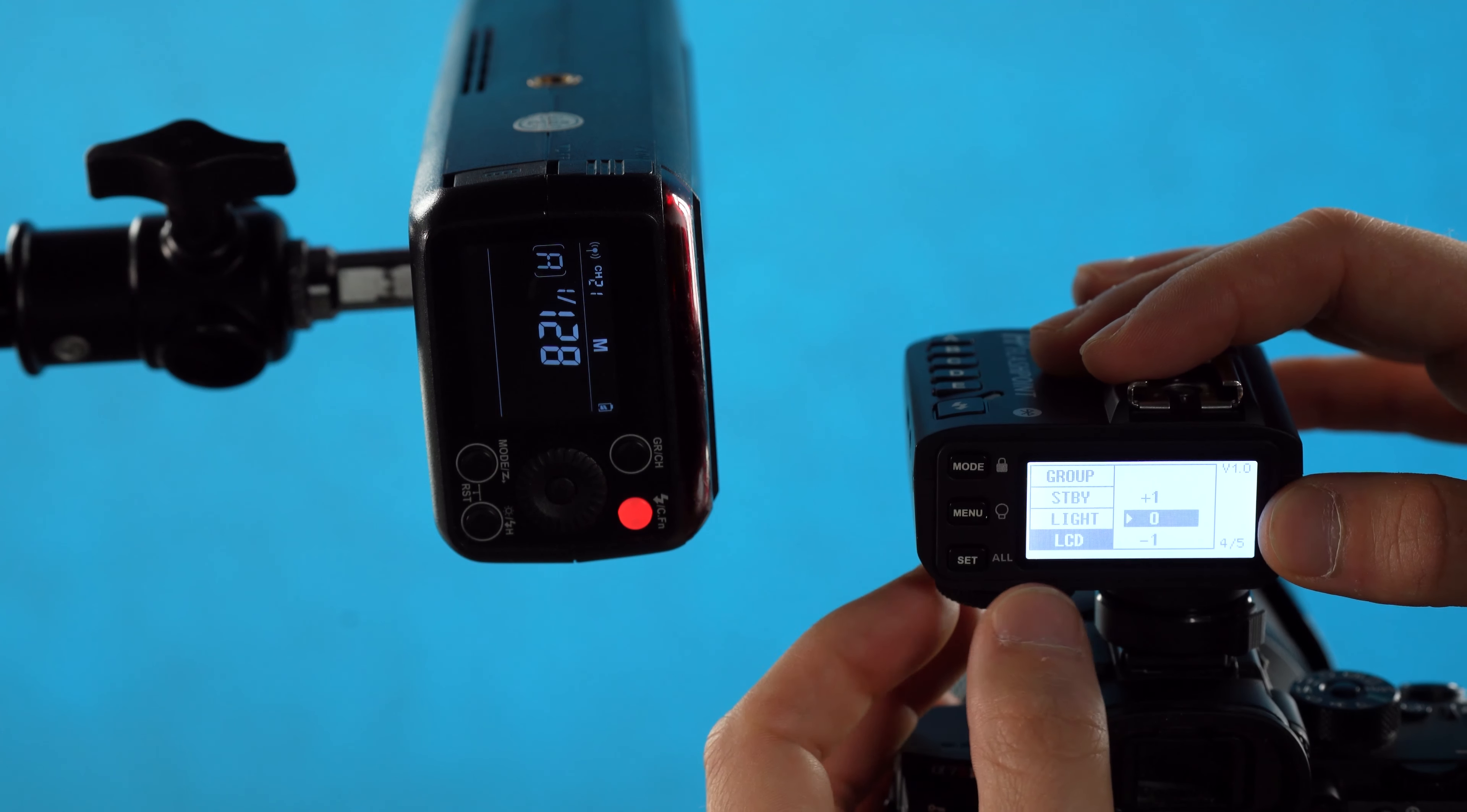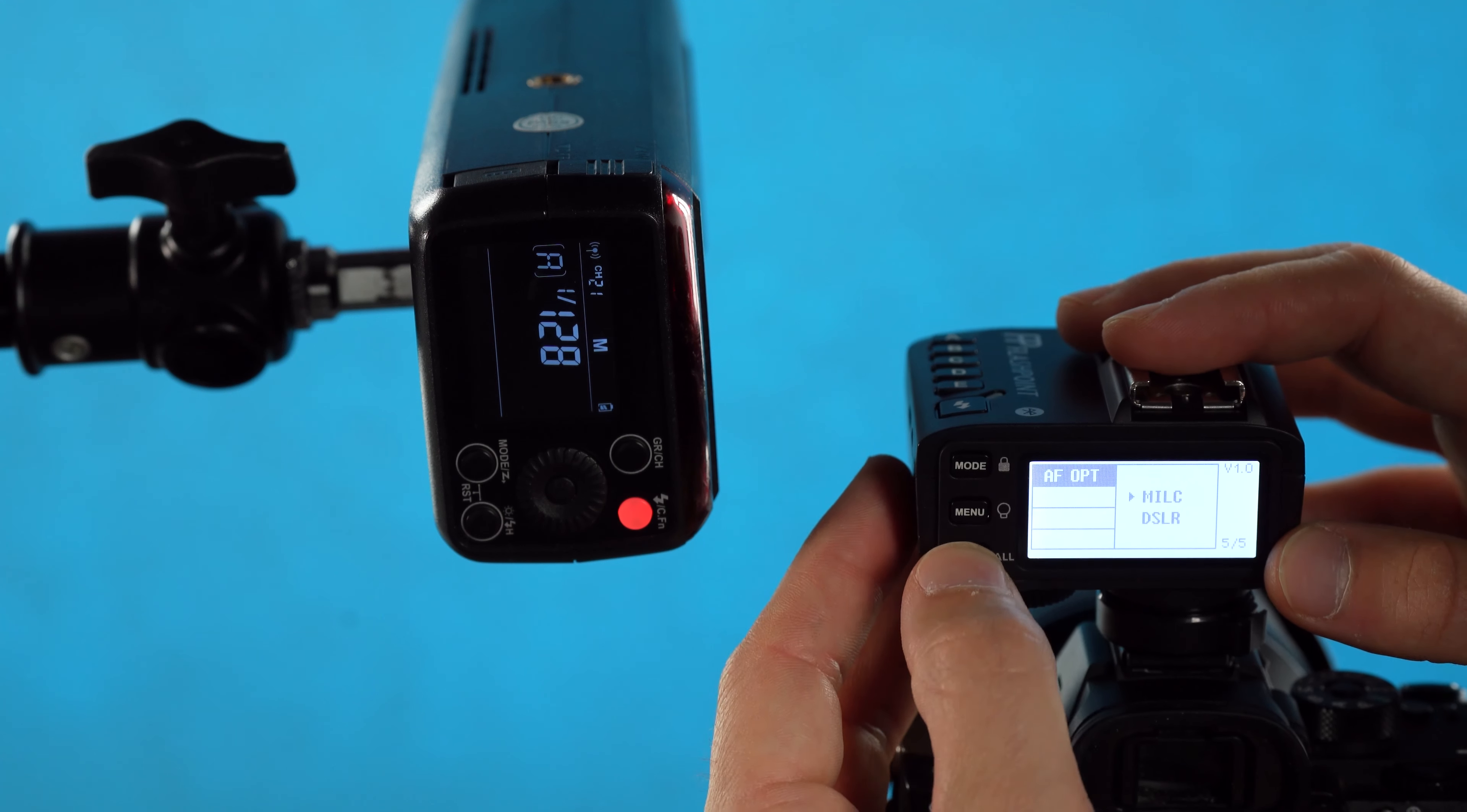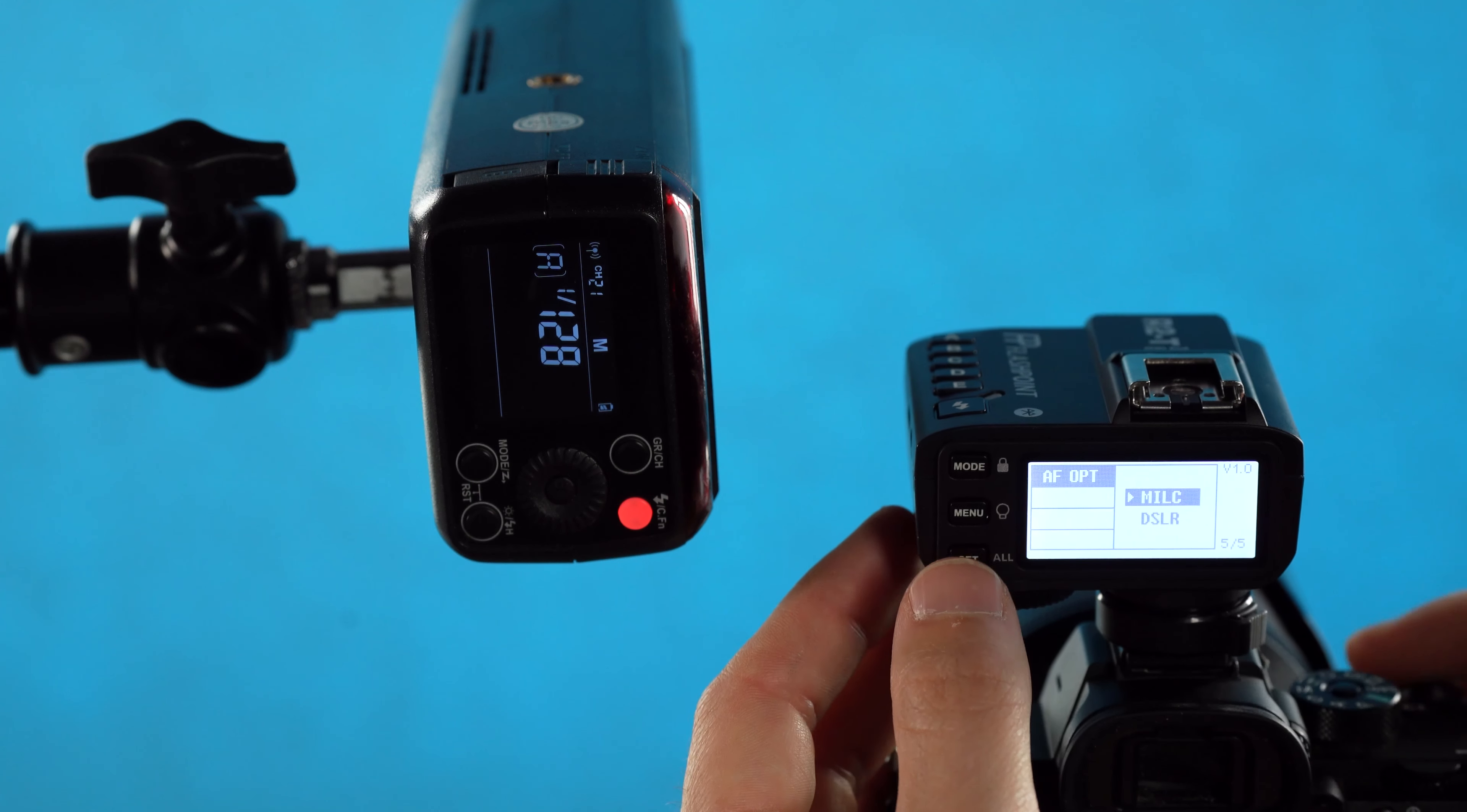LCD is the amount of contrast on the display—you can control it anywhere from negative three to plus three. And the final option is for modifying that AF assist lamp that we went over, whether you're using a mirrorless camera or a DSLR. Just make sure that's set properly if you're trying to use your AF assist lamp.